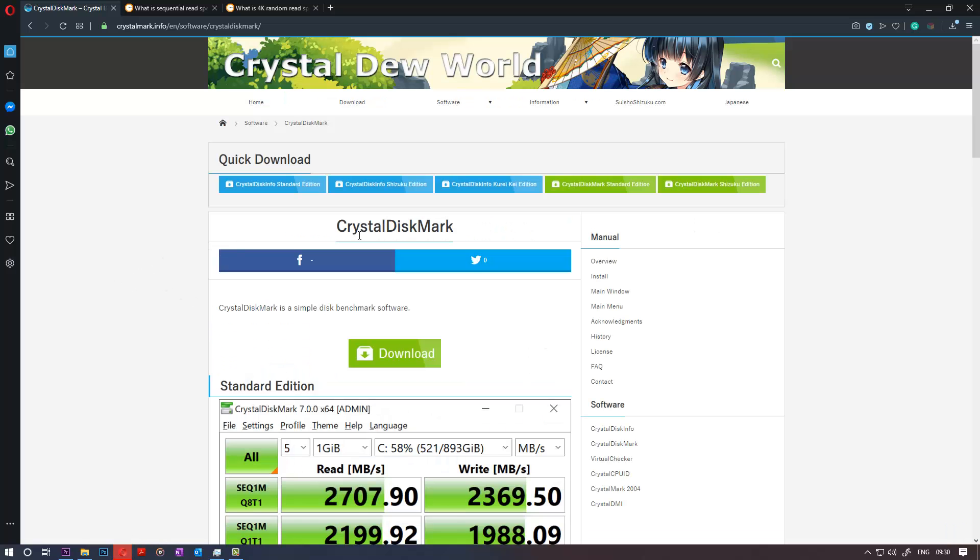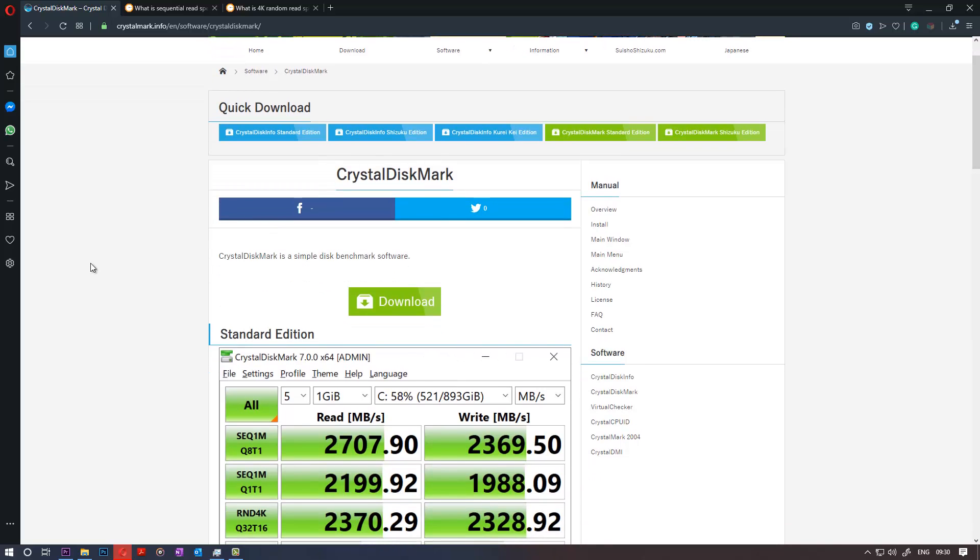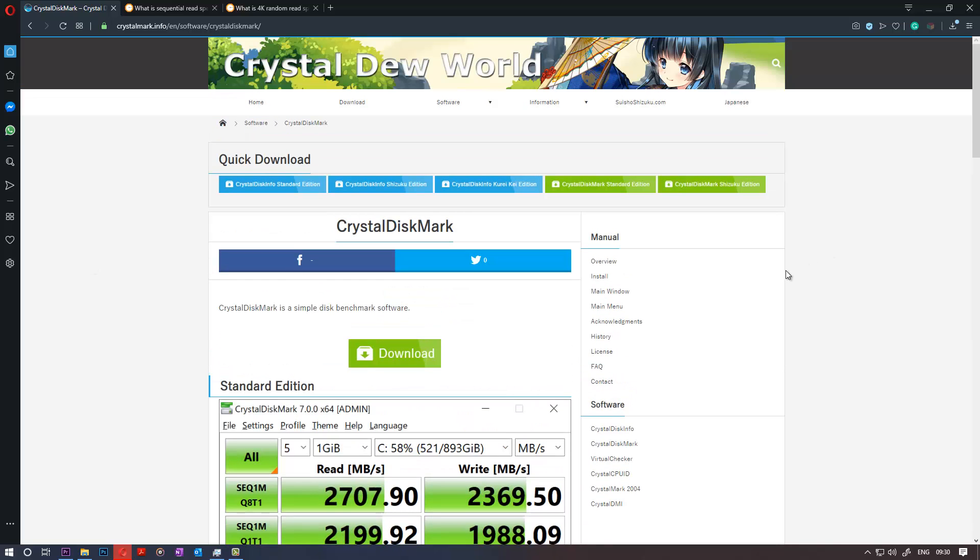There is a software called CrystalDiskMark. There are lots of software out there but a simple software that can do the job is all you need. I'll put the link to this software in the description of this video.